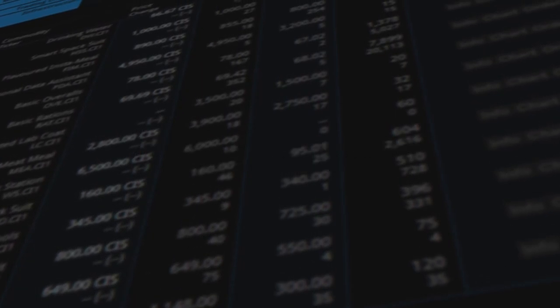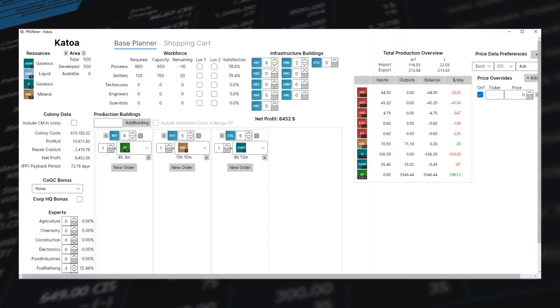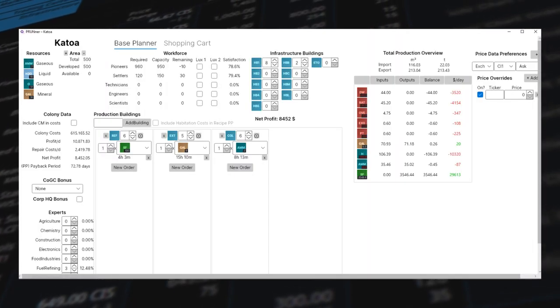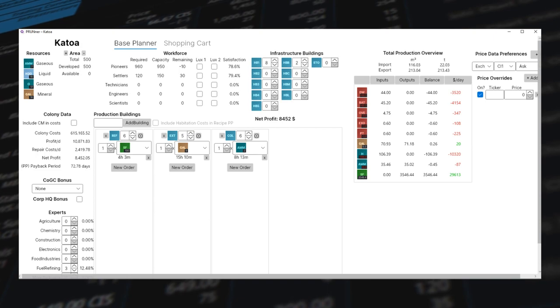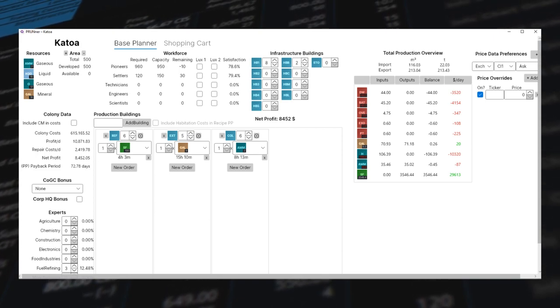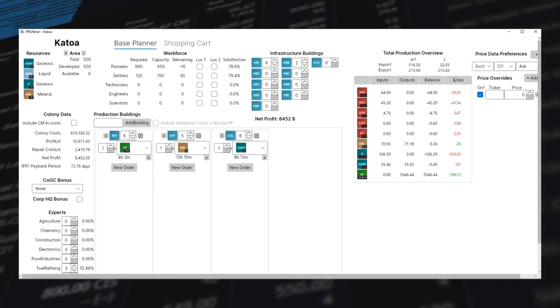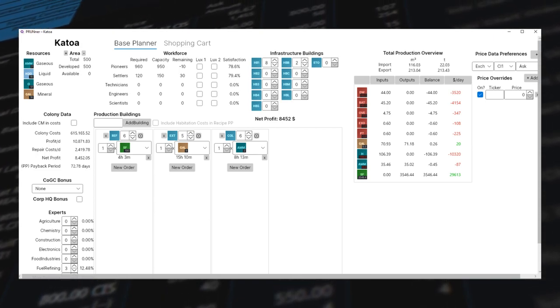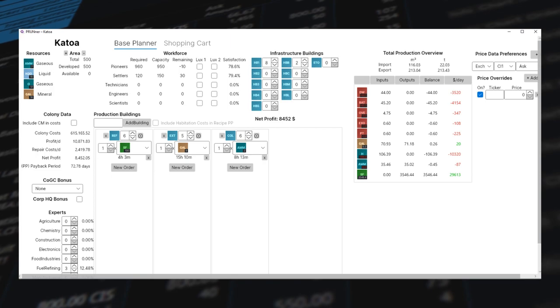So Prunner is a fantastic tool that a lot of the experienced players use to map out bases and planetary empires. In my opinion, it's one of the best tools available to both new and old players to sort of understand the next steps you will take when getting some cash.